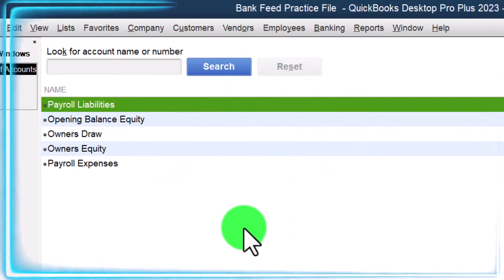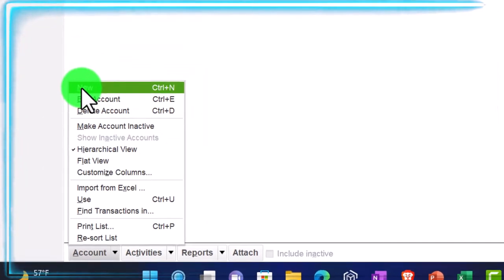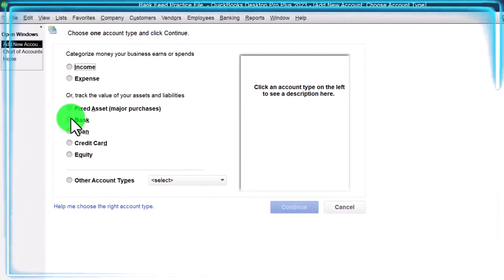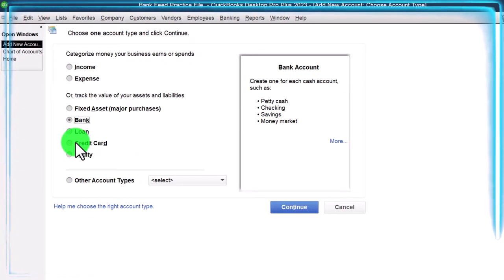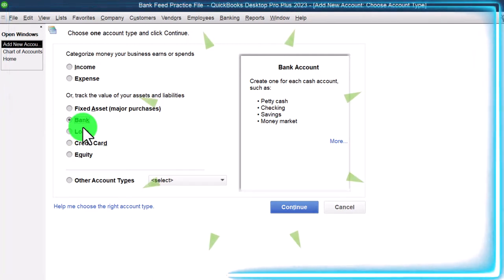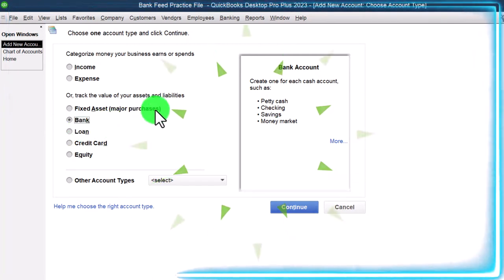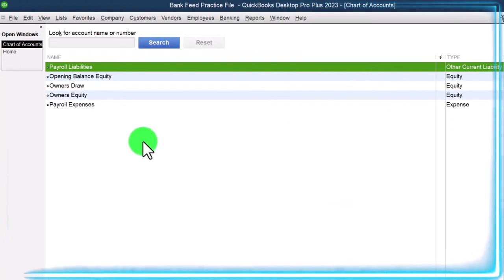If you were to add an account, you'd go to the account dropdown — which is really a rise-up — and then go to new up top. Then you'd select a bank account or credit card account if you wanted to connect this account to the bank feeds. The other account types don't have the capacity to connect to the bank feeds. I'm going to close this out for now, just noting that that's kind of like the end result.